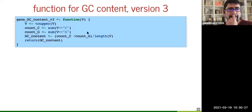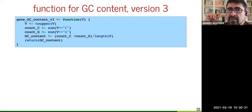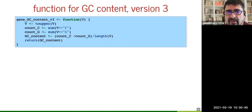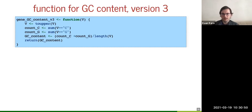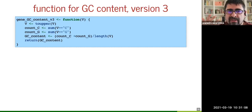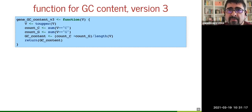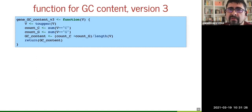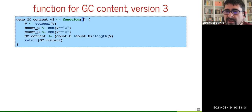Remember there are two people here: one is the person writing the function and the other is the person using it. Usually we are the same physical person, but at different moments in time — or honestly, when we use 'read.fasta' someone else created that function for us. The contract is: the function calculates, the user decides when to print, plot, or save. We are saying what the contract is.